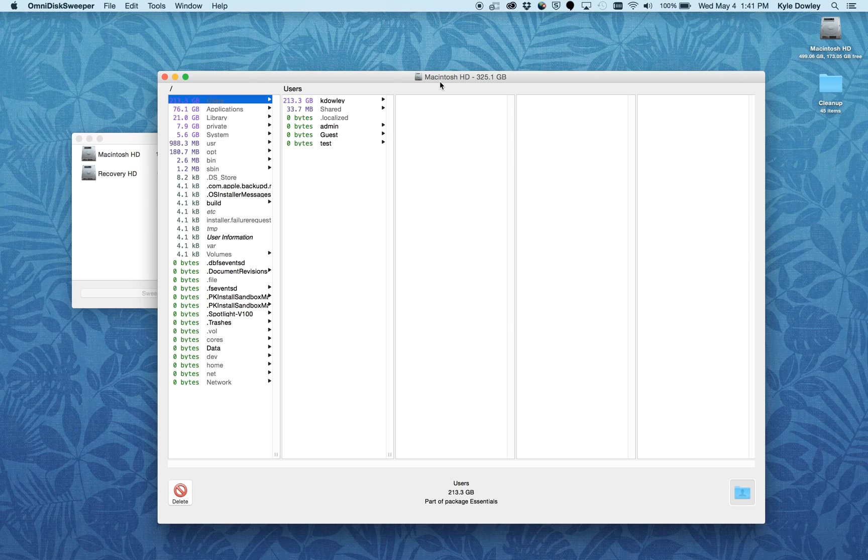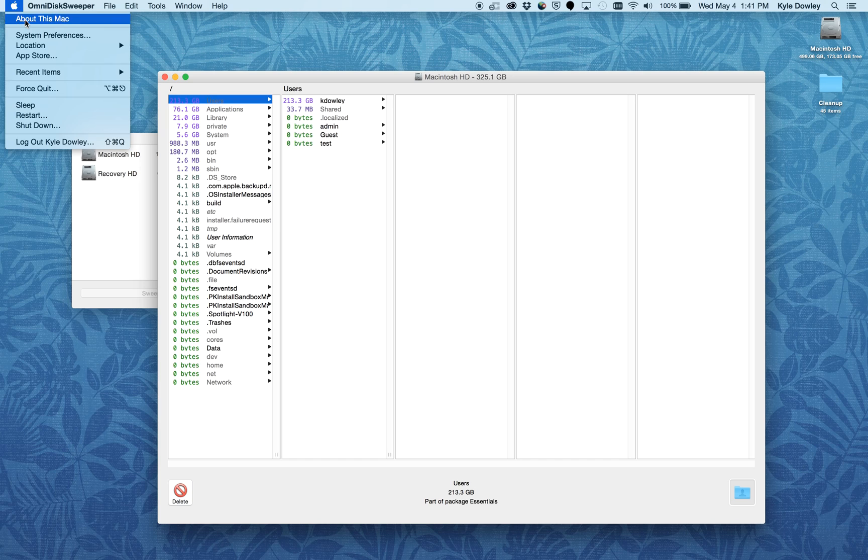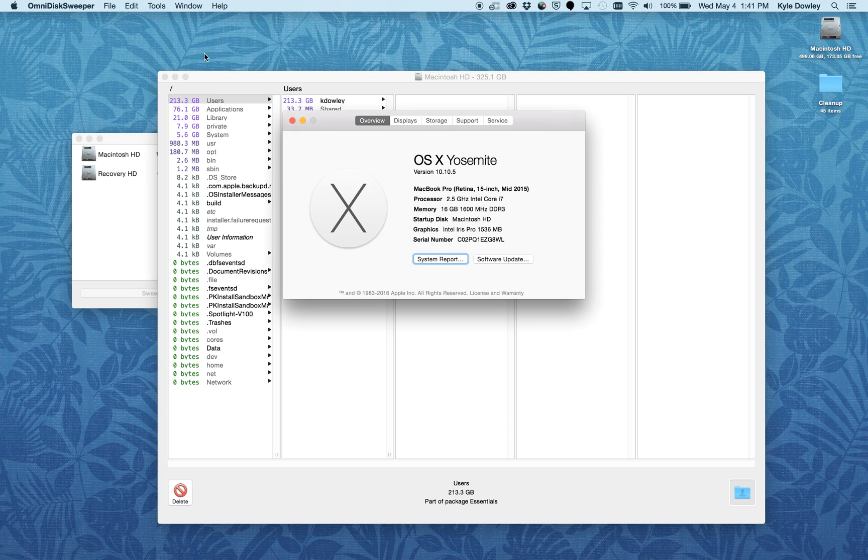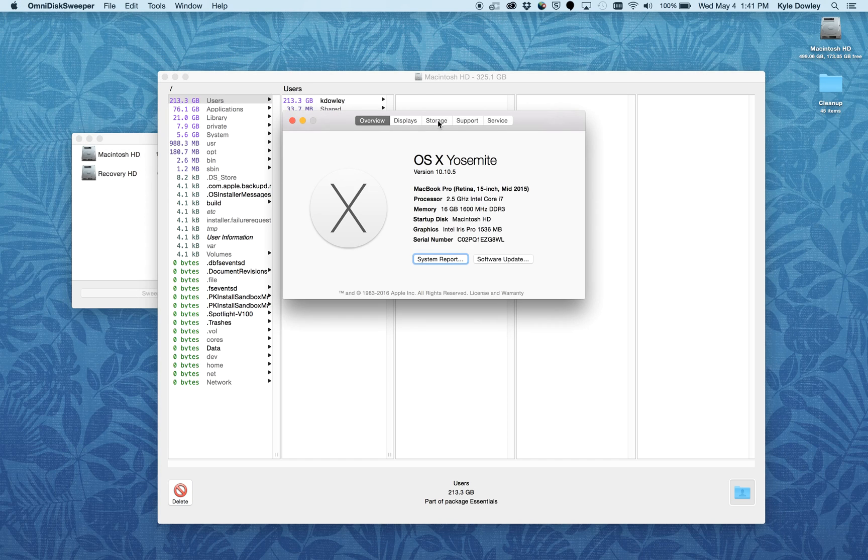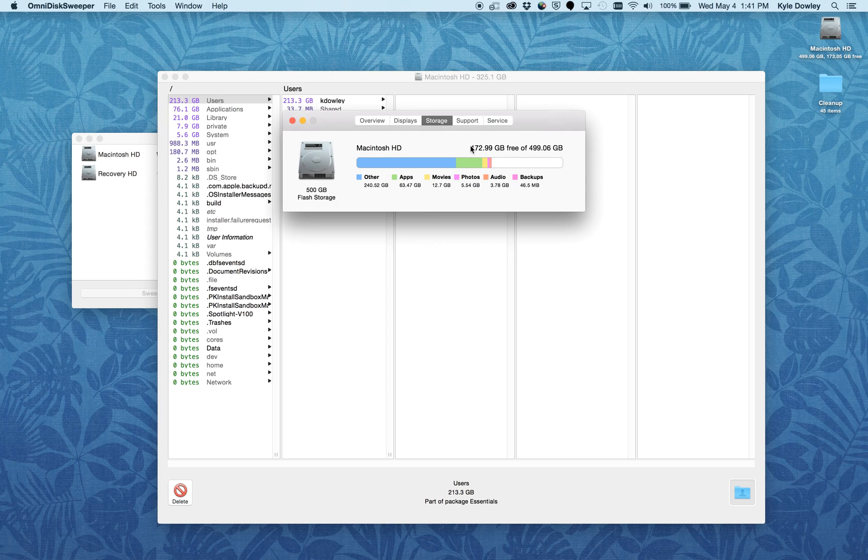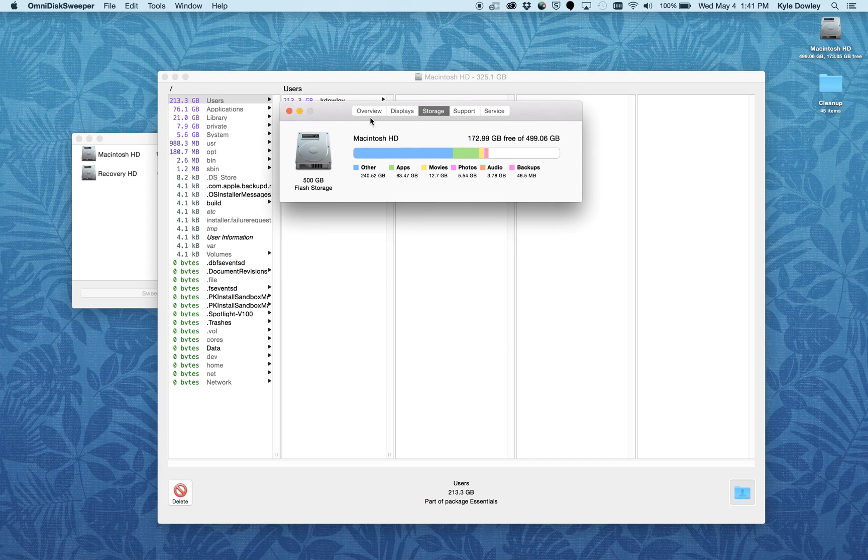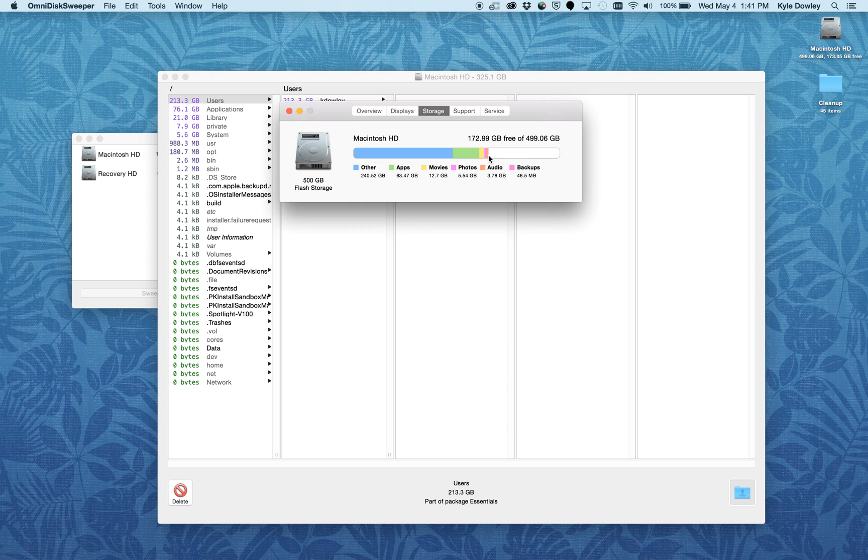I can also go in and see how much storage space is taken up on my Mac through About My Mac. Here it looks to be about 60 to 70% full for my drive.